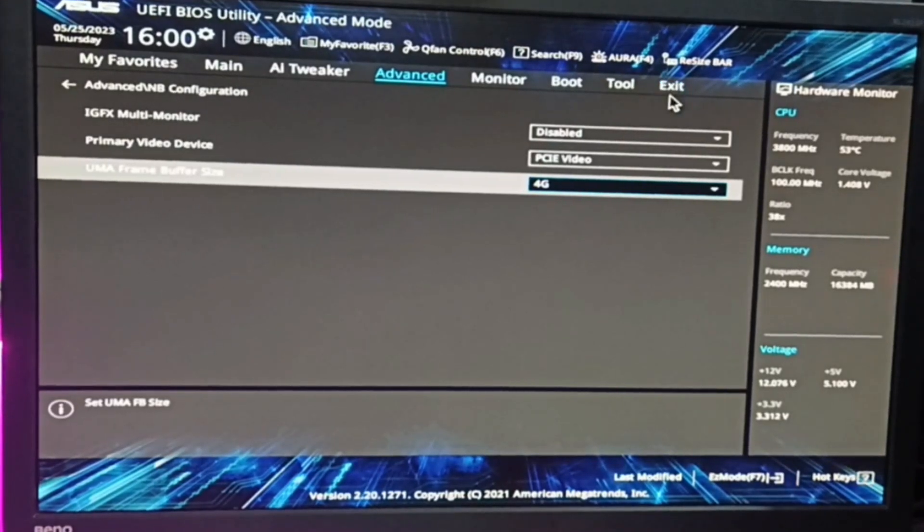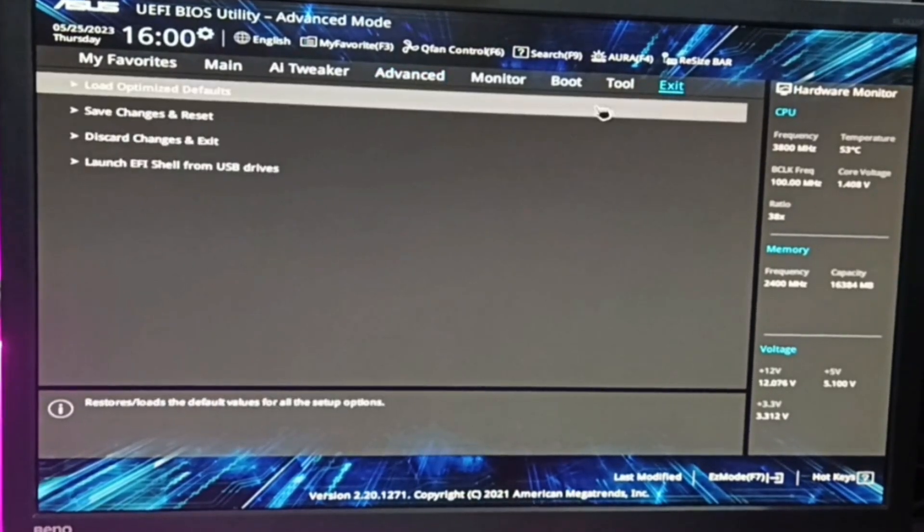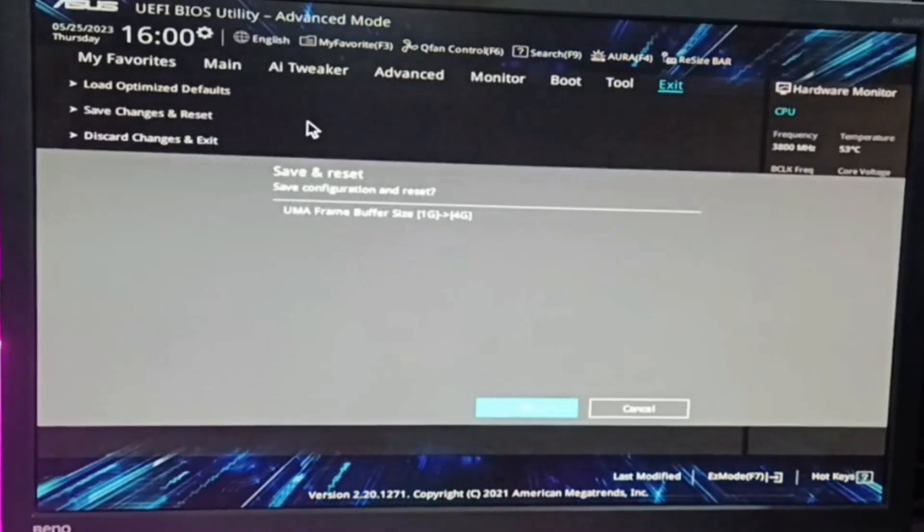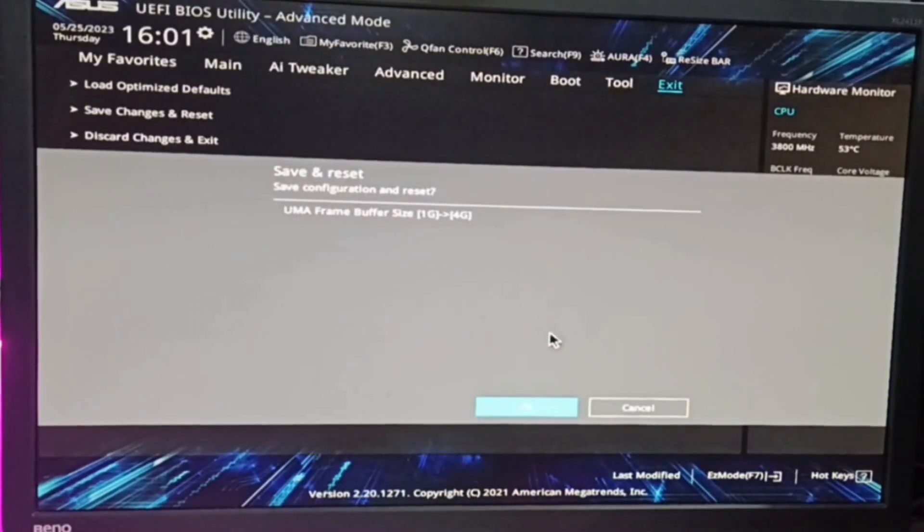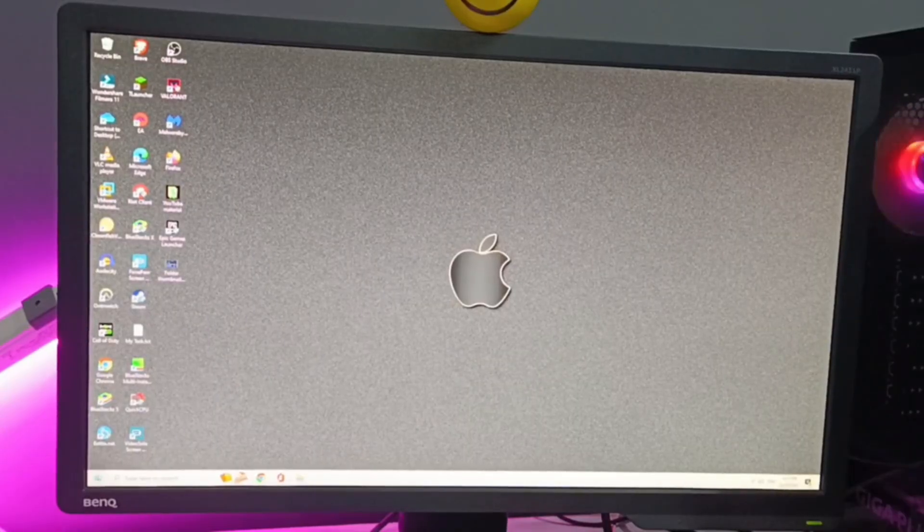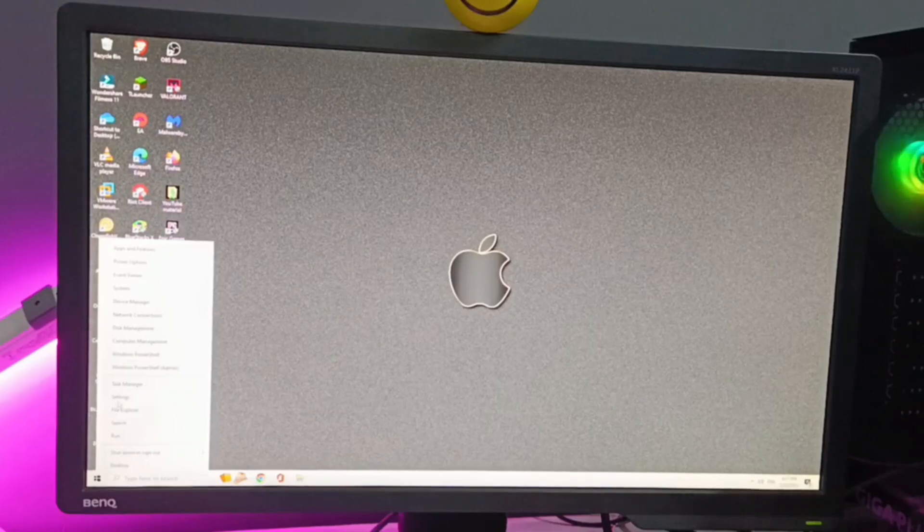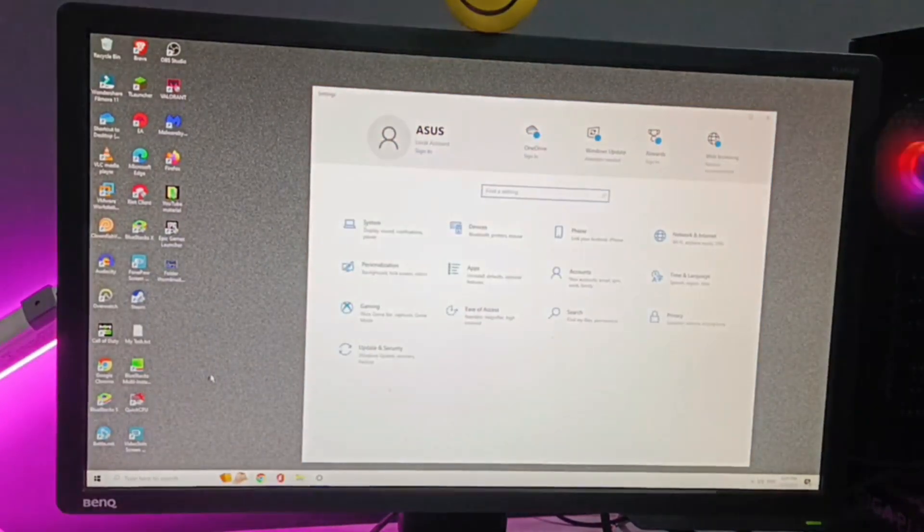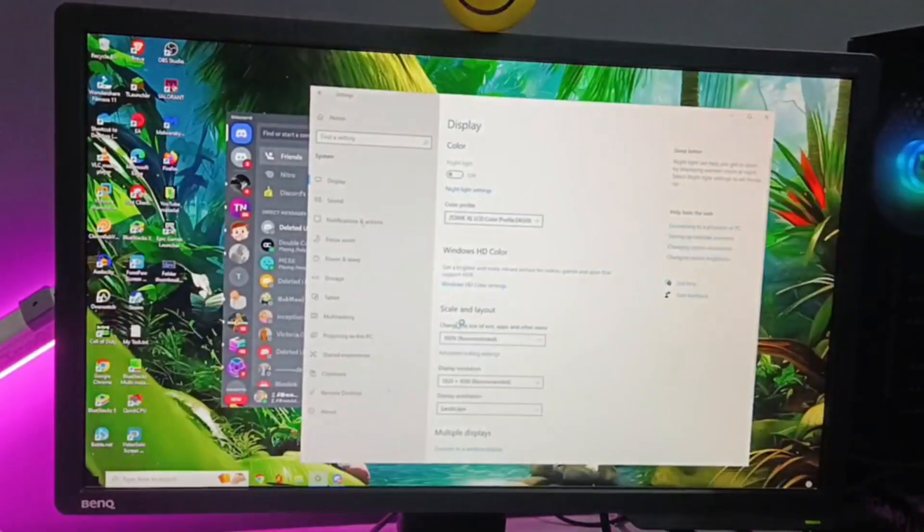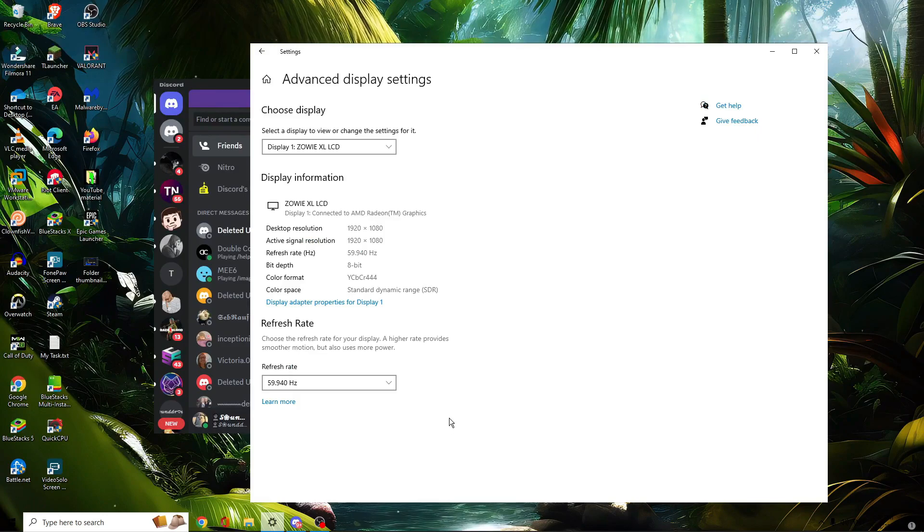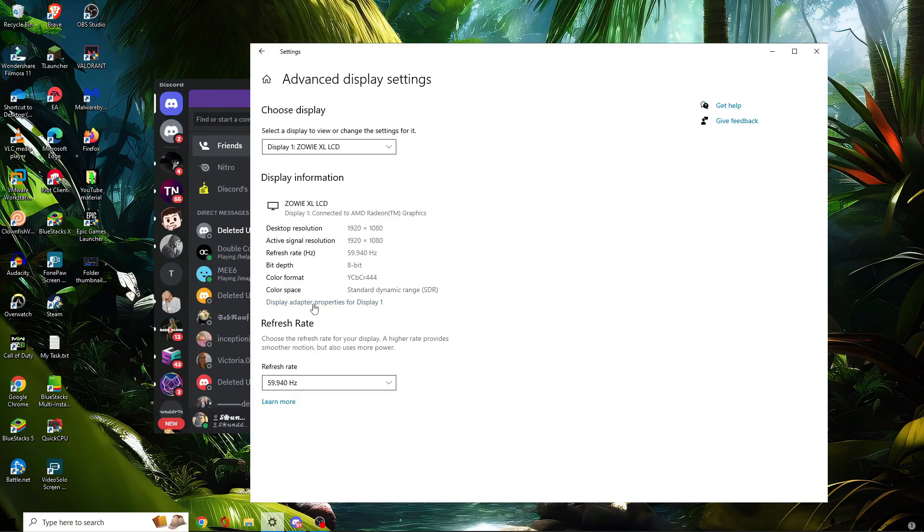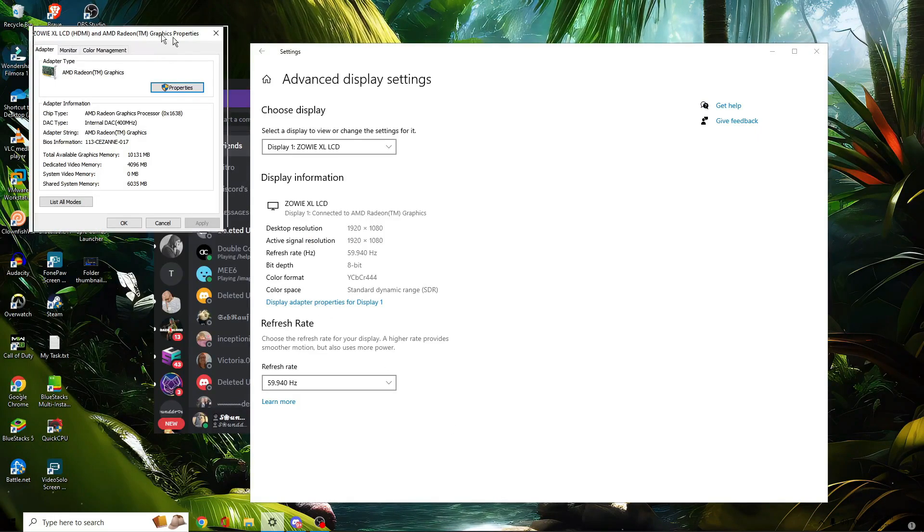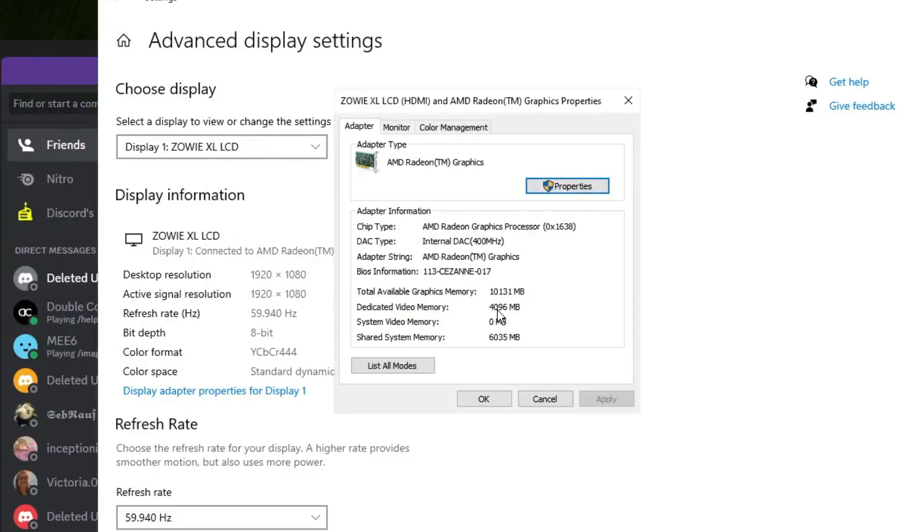Now if I go back and restart my PC, and again if I go to Settings, then System, and when I scroll down and click on Advanced Display Settings, then Display Adapter, you can see now the dedicated video memory has been increased to 4096,